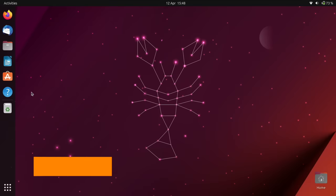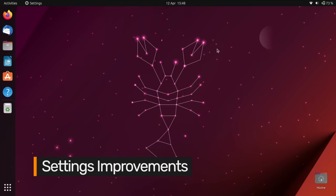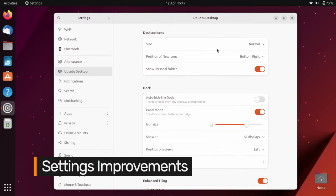The settings app isn't the first place most people go to when they're looking for new features, but there are some additions here worth knowing about.